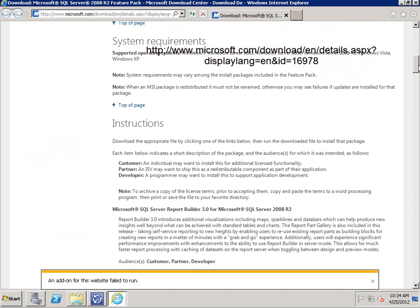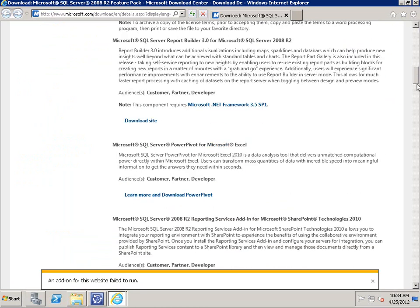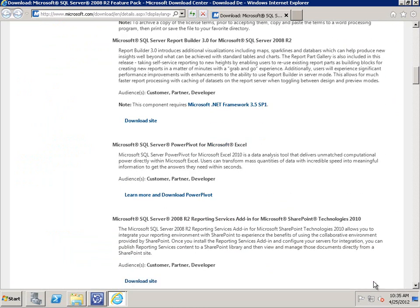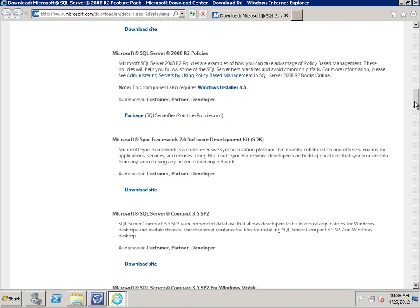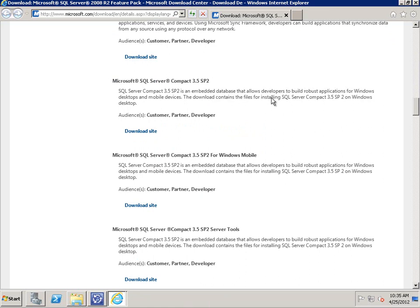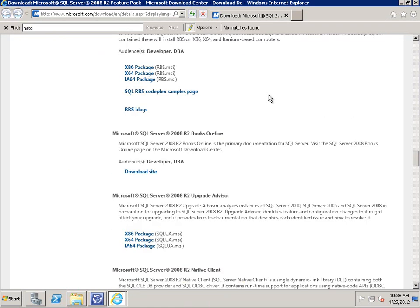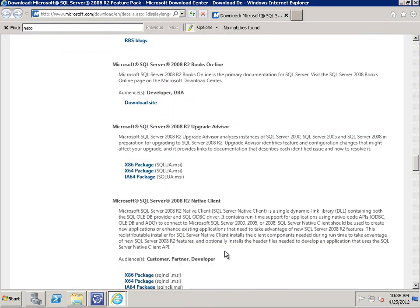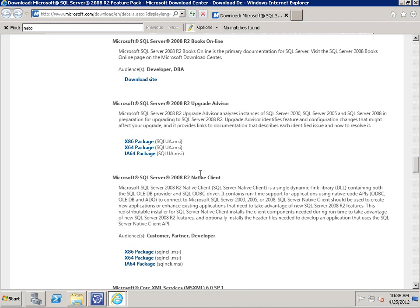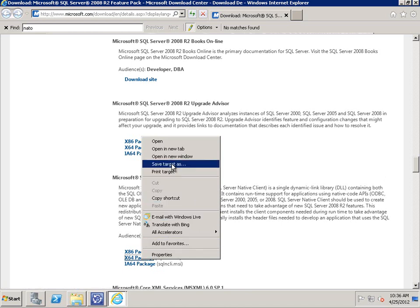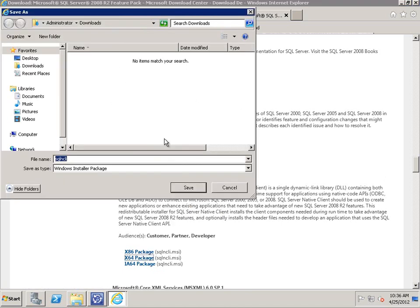There are two prerequisites which Service Manager will show you if they're missing when you try to install. I'm going to download them now. The links are provided as part of the installation itself. First I'll install the SQL Server 2008 R2 Native Client — if you were running SQL 2008 you'd get the 2008 Native Client instead. Save this package because we'll also use it later on the data warehouse. You want the X64 version.